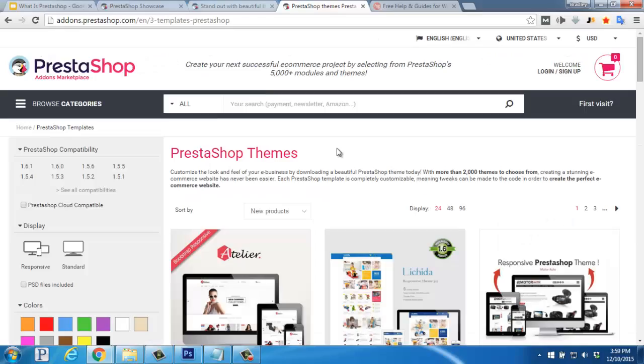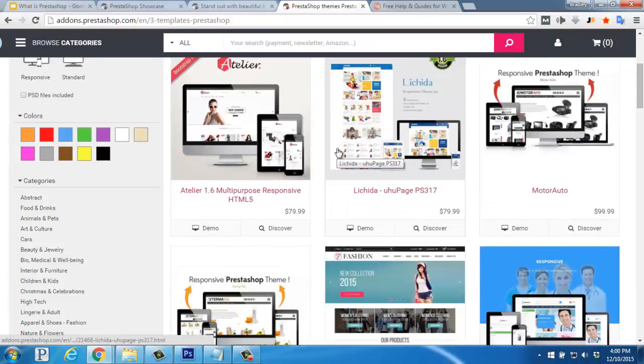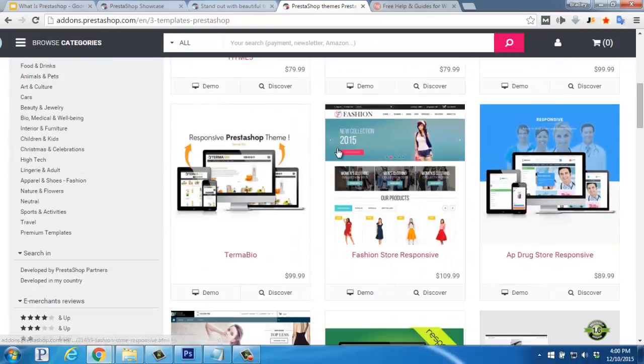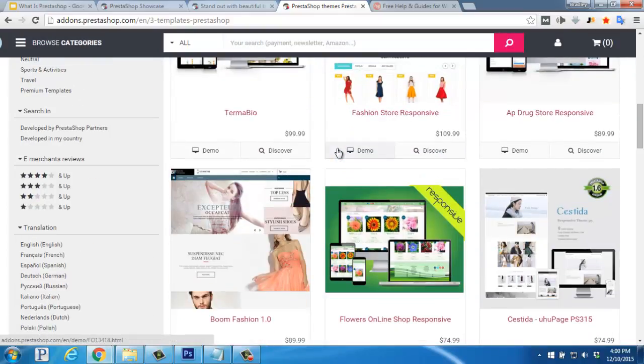There are more than 2,000 templates you can browse and sort through in the PrestaShop add-ons marketplace. The average prices range between $50 to $175, saving you a lot on getting a custom design planned out, created, and built. There are also free themes available with less features.